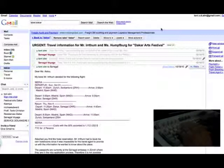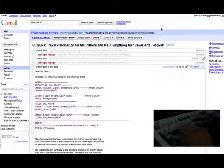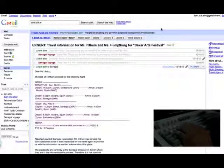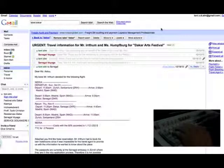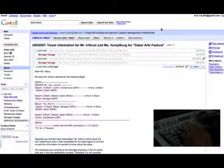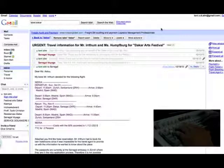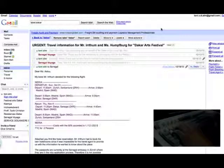The passports are currently at the Senegal Embassy in Zurich where they're in the visa application process. Therefore, it is not possible for me to send you any digital copies. As far as I understand, you don't need any digital passport copies. In order to book a flight, names and birth dates should be enough.